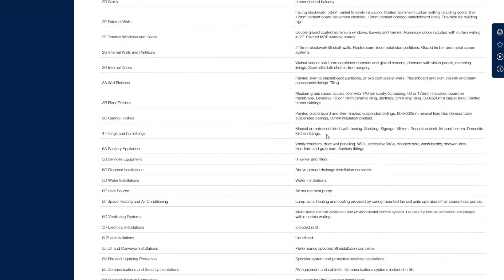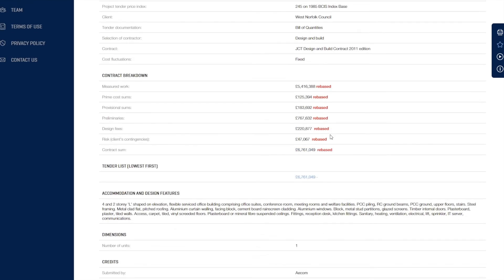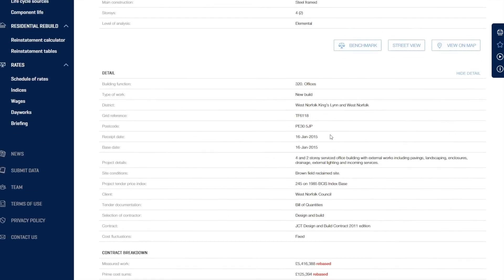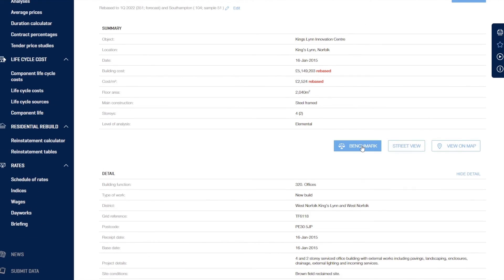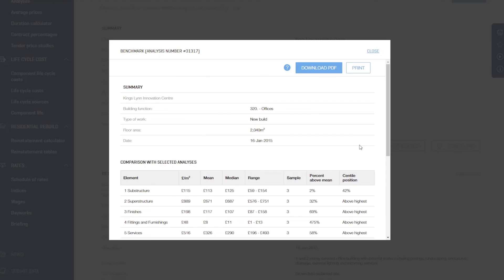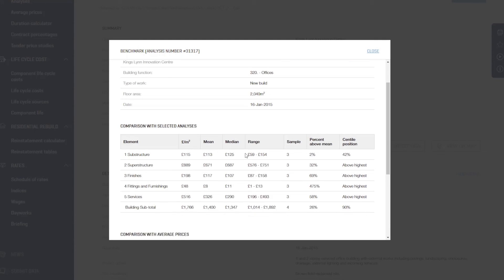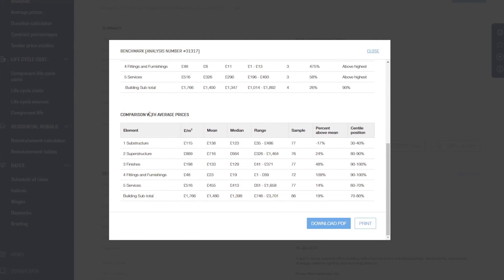And finally, you can also, back up at the top, click on benchmark to view that individual project in relation to the other projects picked up through our filters, and also as a comparison against BCIS average prices. Thanks for watching.